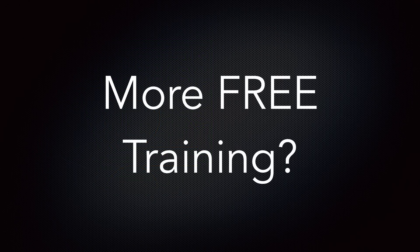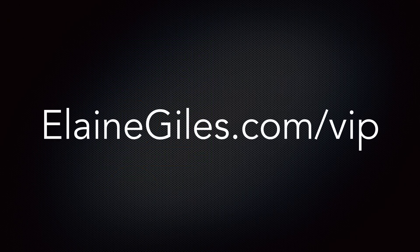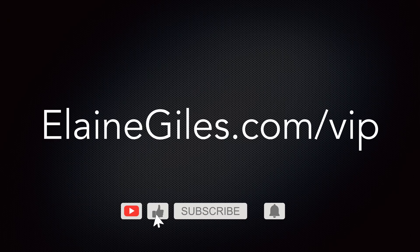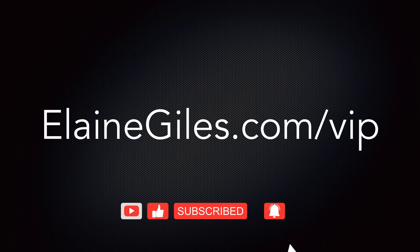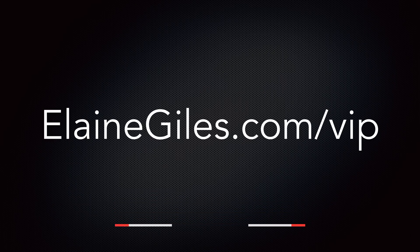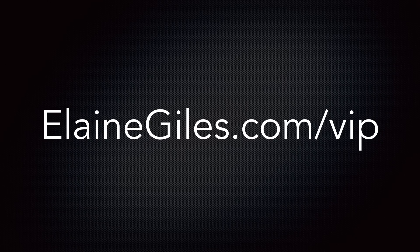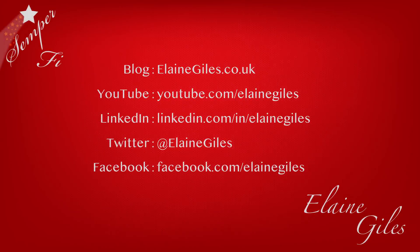If you want new tutorials and tips and tricks on a regular basis, check out my free training at elanegiles.com slash VIP. Hit the subscribe button and notification bell so you don't miss future tutorials. And if you have any requests for specific tutorials, be sure to contact me. I would love to hear from you. Thanks for watching and see you next time.